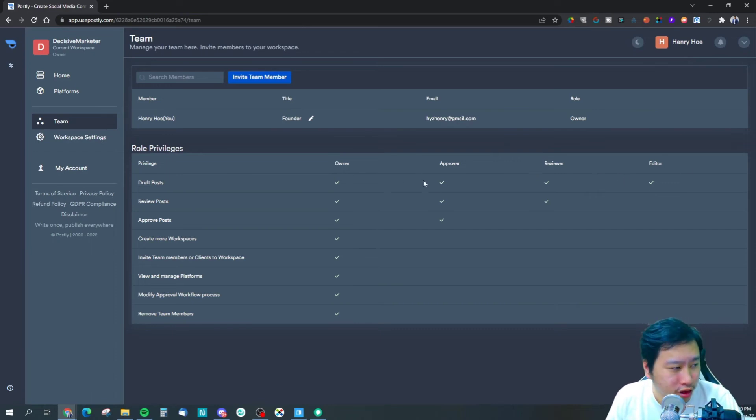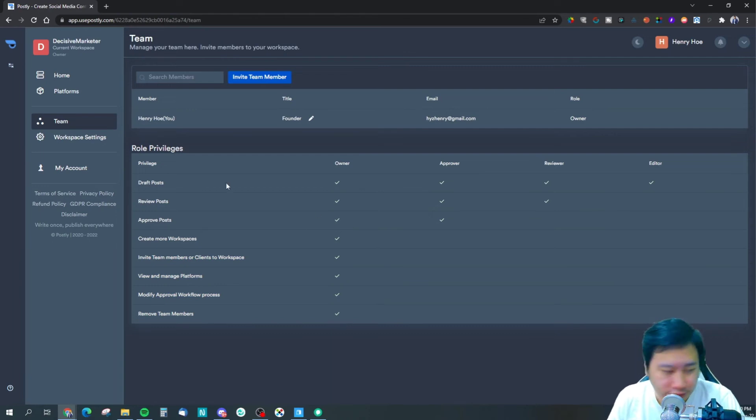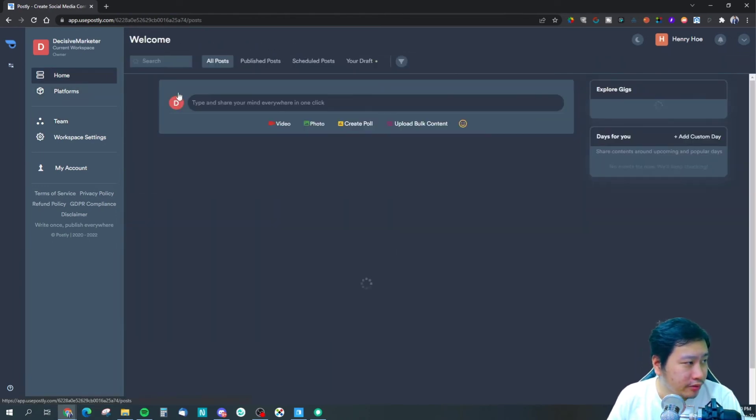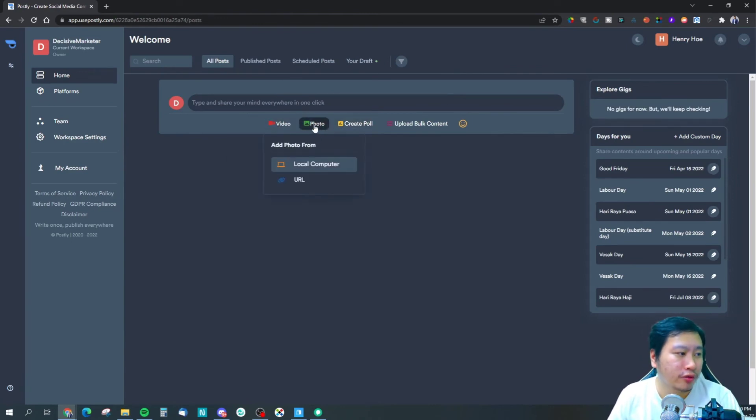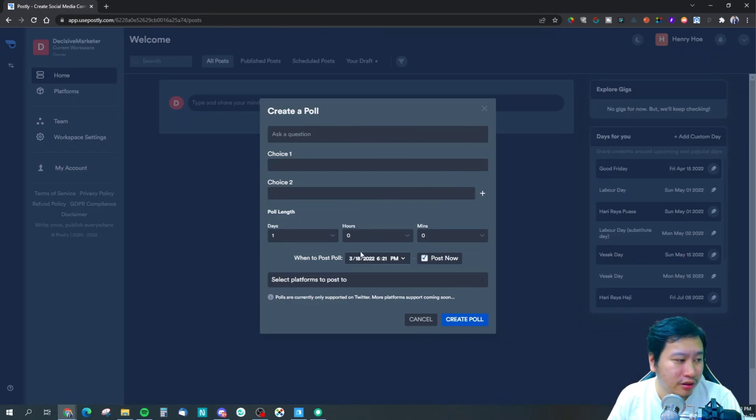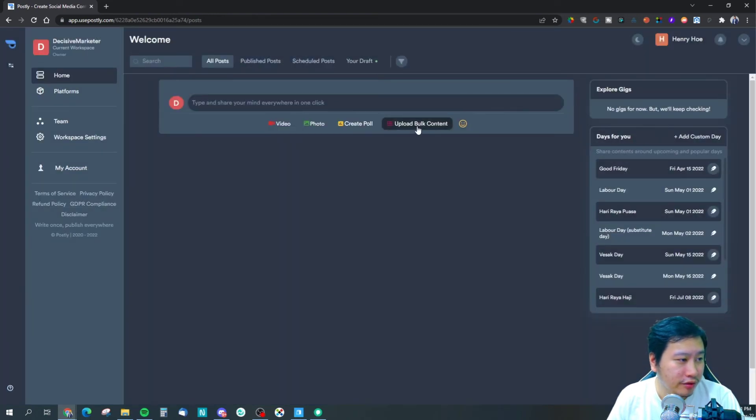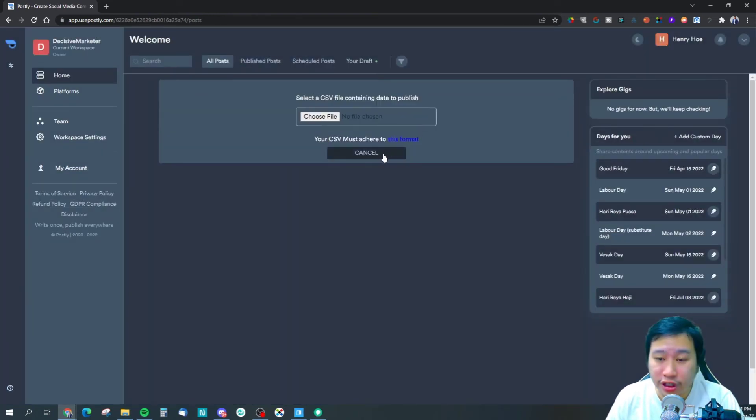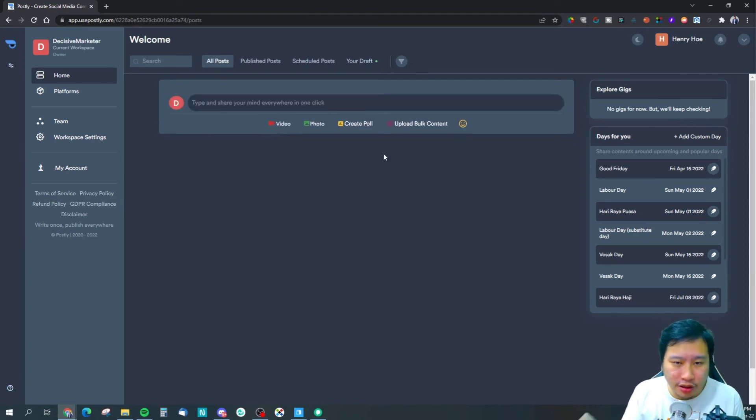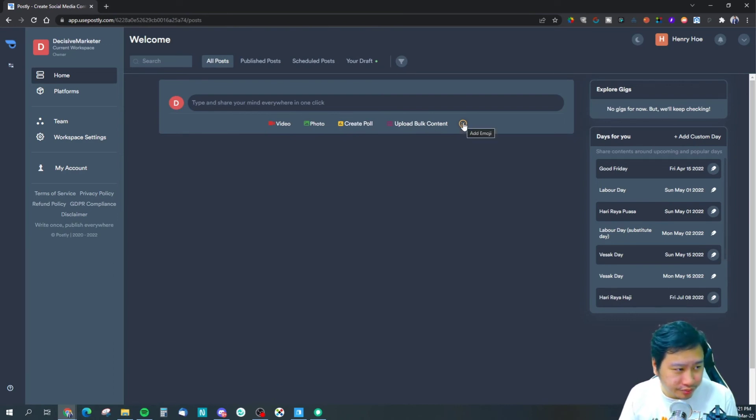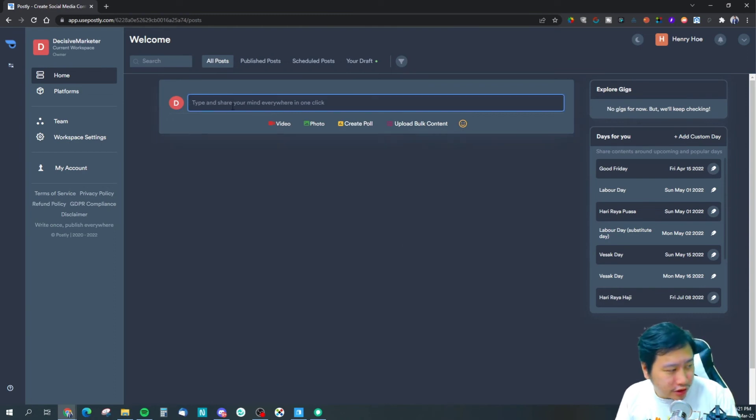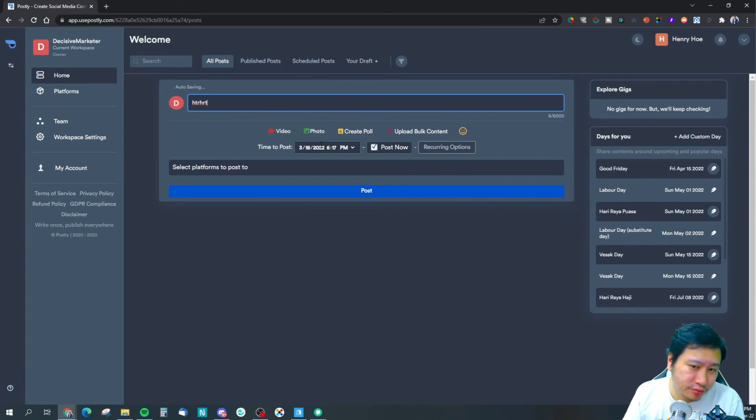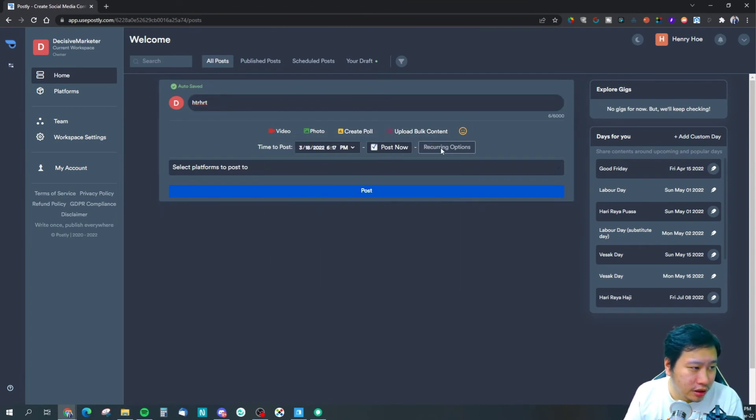Creating the post is very simple. You've got videos, photos, and polls. You can create your polls. You have upload blog content where you can upload a CSV file to add all the posts that you want into Postly. You can add emojis into your posts. When you create a post, you can choose the schedule when you want to post it.